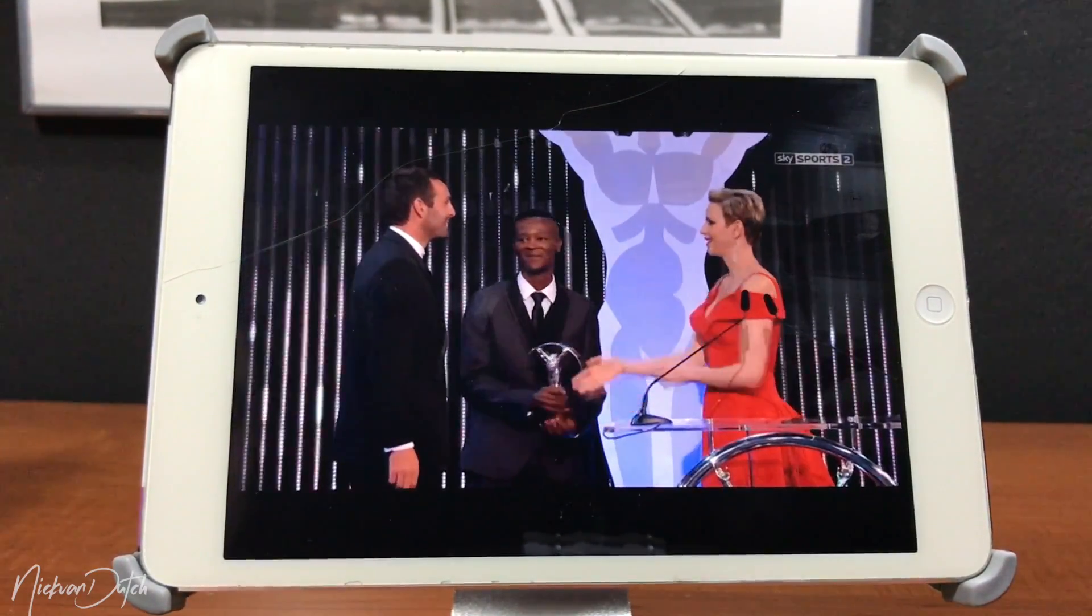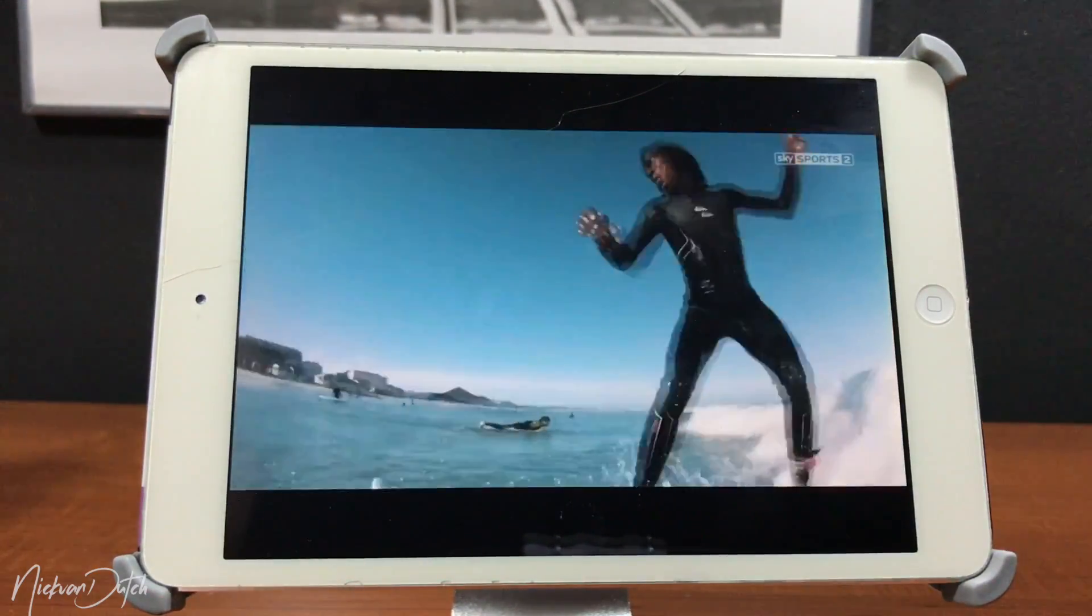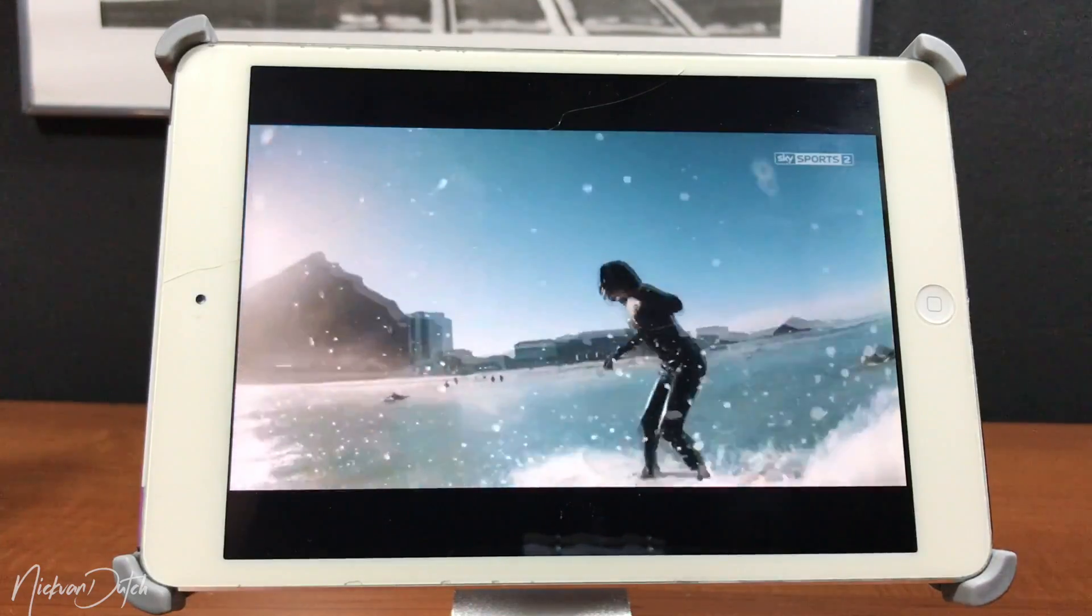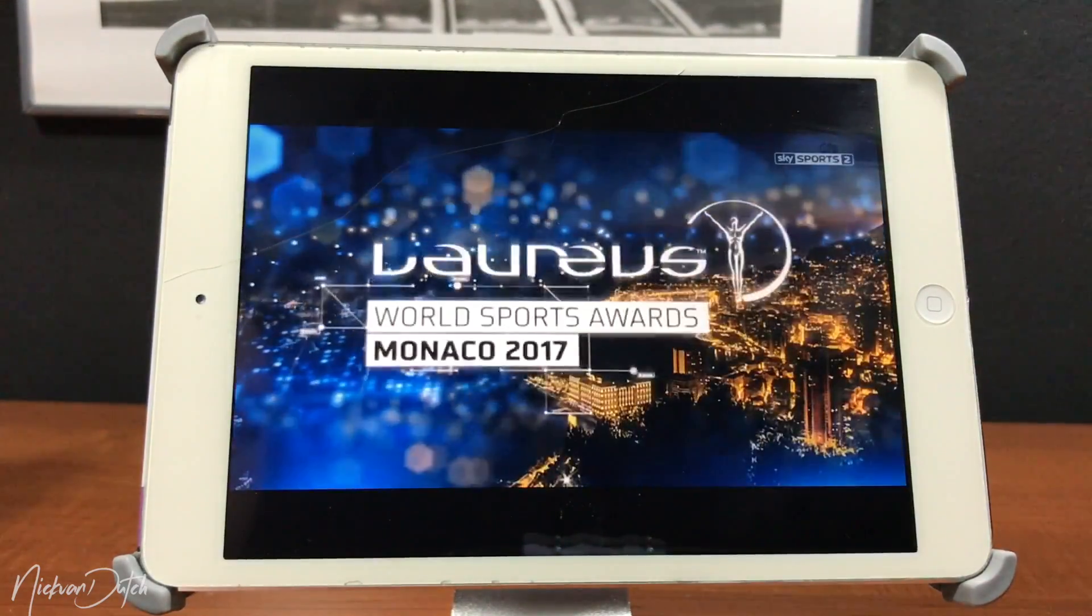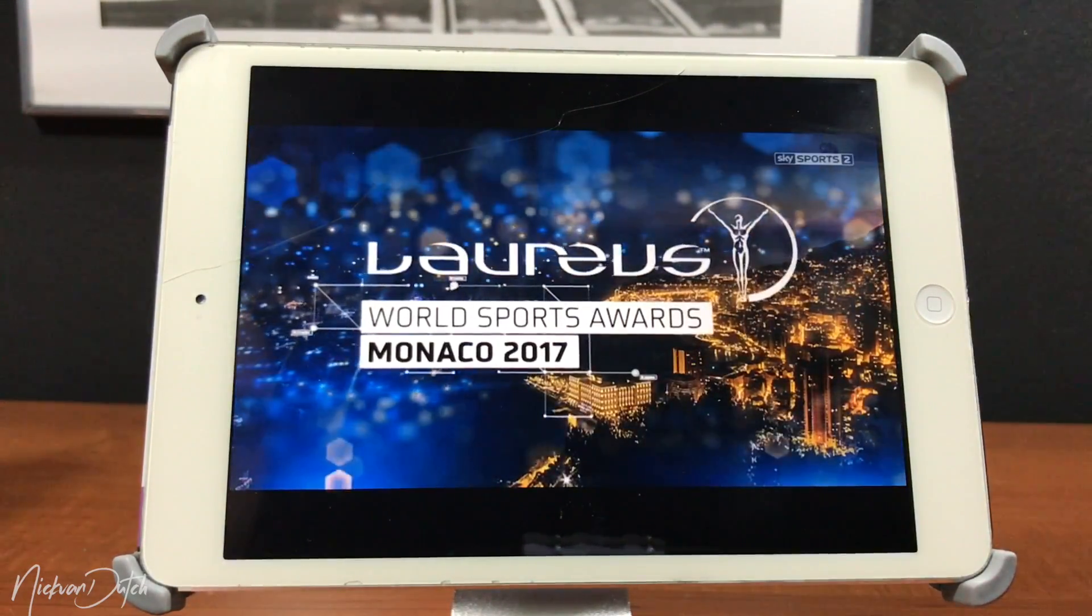But there you have it, Kodi on your iOS device. I hope you enjoyed this video. Thanks for watching again. Nick van Dutch signing out.